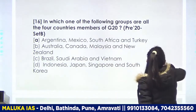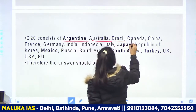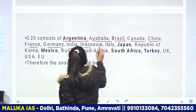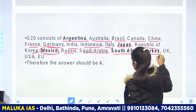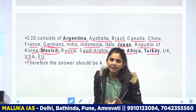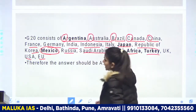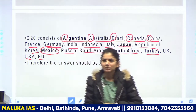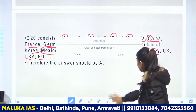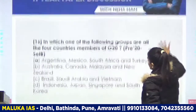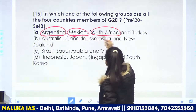G20 member countries hain: Argentina, Australia, Brazil, Canada, China, France, Germany, India, Indonesia, Italy, Japan, Republic of Korea, Mexico, Russia, Saudi Arabia, South Africa, Turkey, UK, USA, and EU. Yeh map ke through yaad karlijiye ya phir mnemonic banakar yaad karlijiye. Ab question dekhtein hain — Argentina, Mexico, South Africa, and Turkey — haan, yeh saare G20 mein hain.